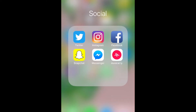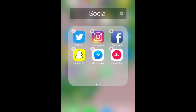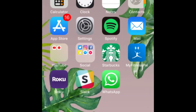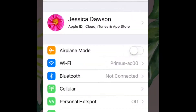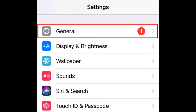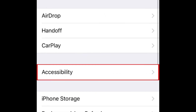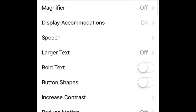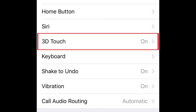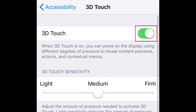To remedy this issue, simply tap the screen with less pressure, or you can disable 3D Touch. To do this, open your device's settings. Select General. Tap Accessibility. Then scroll down and tap 3D Touch. To disable the feature, tap the switch in the top right corner.